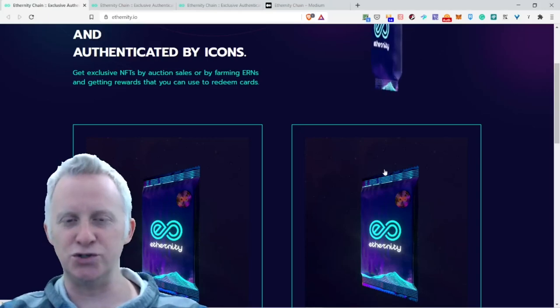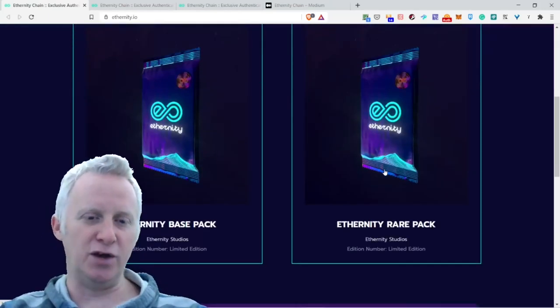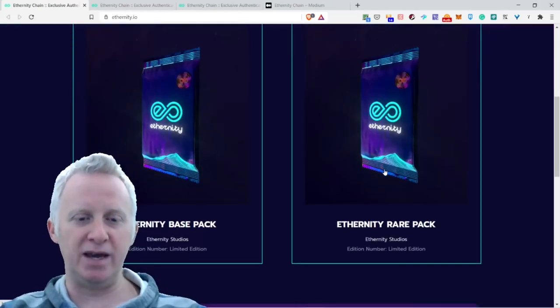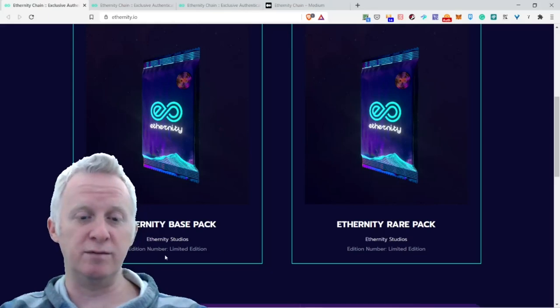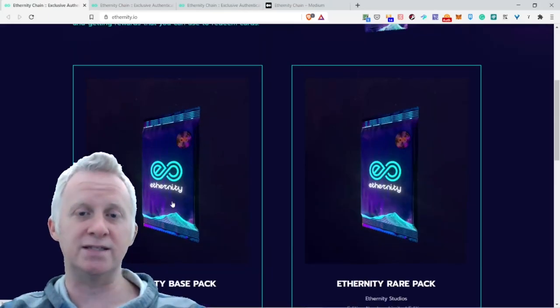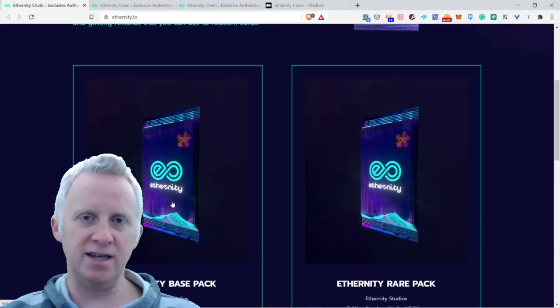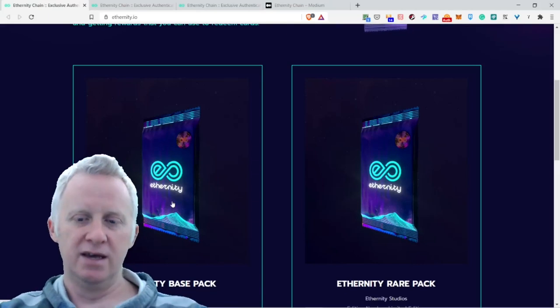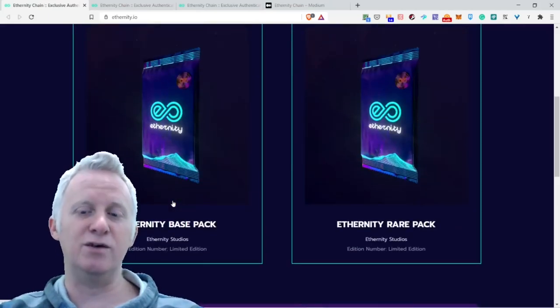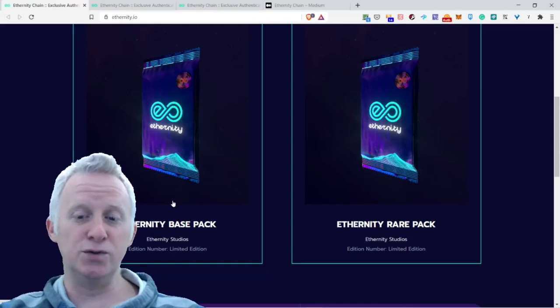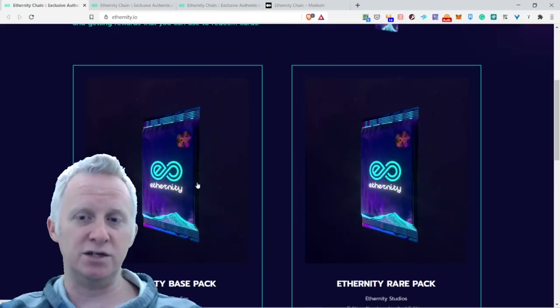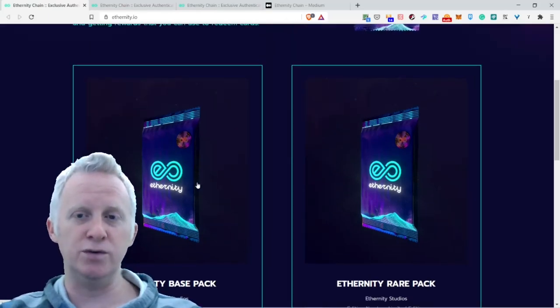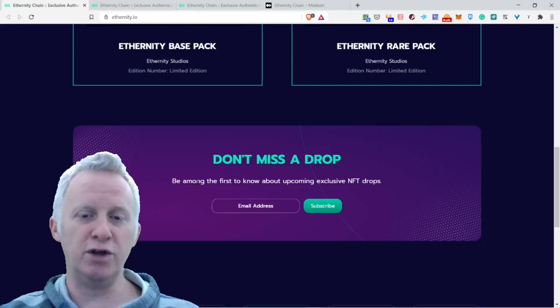You have the Eternity base pack, Eternity studio edition, number limited edition. It's really cool when it's limited and they have scarcity in mind. And they have the Eternity rare pack, Eternity studio edition, number limited edition.